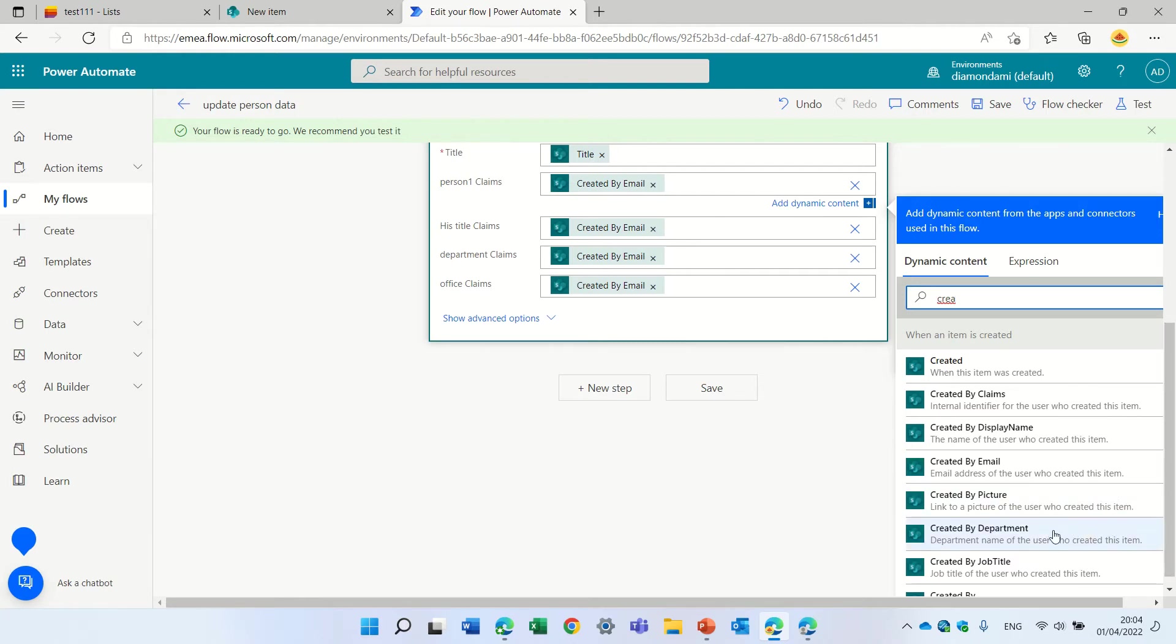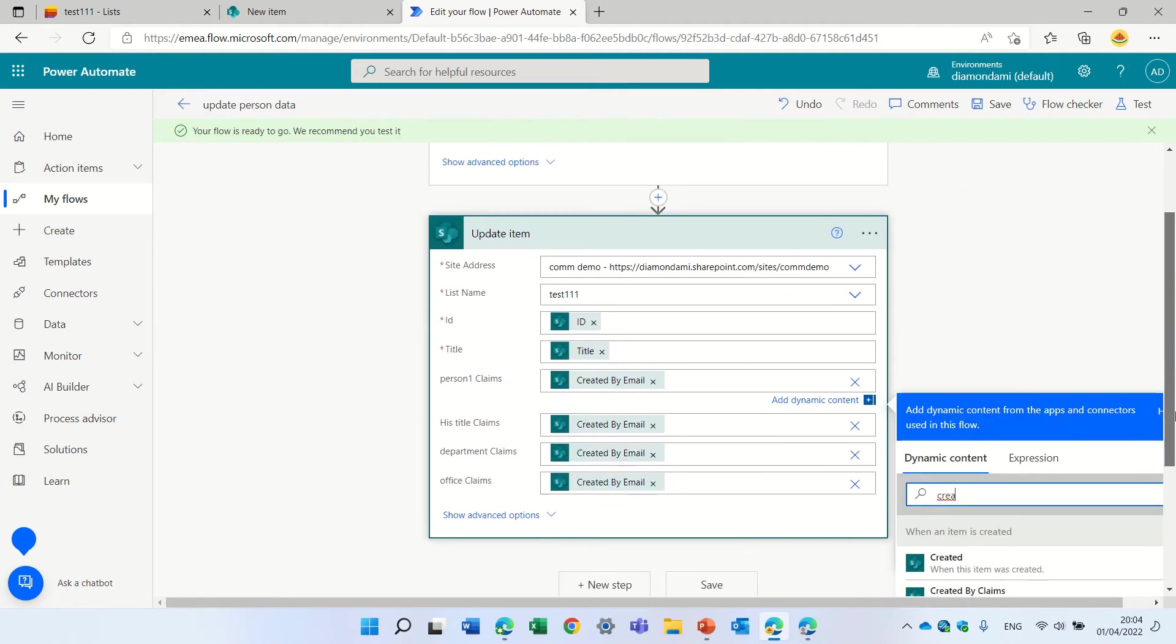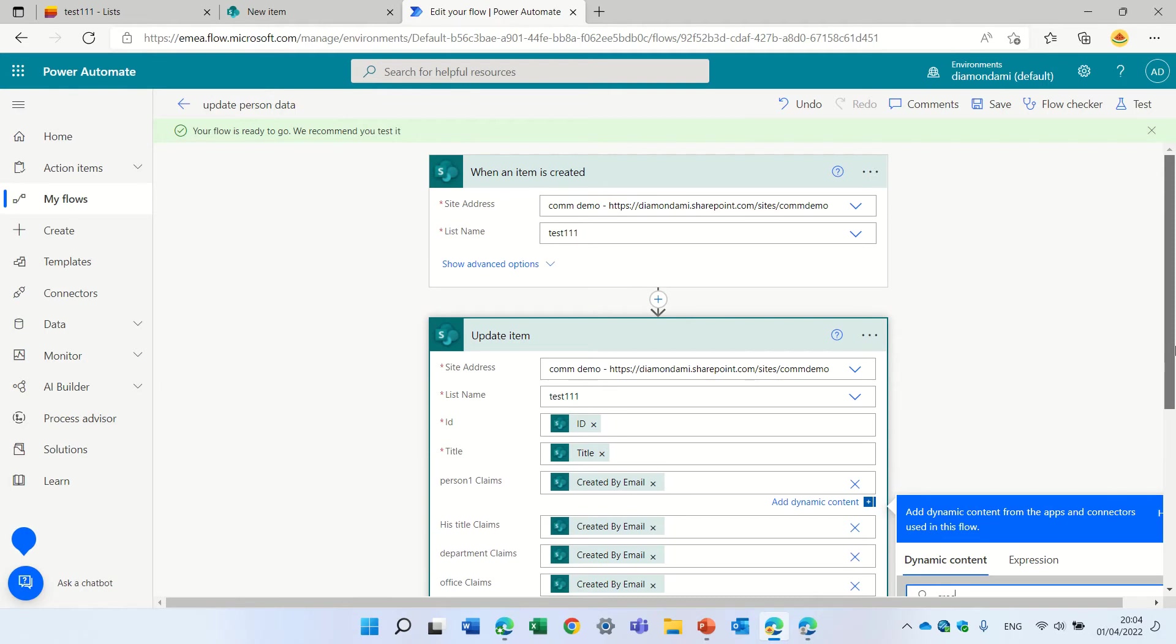So this could have been just a text type and I would put here the value. So what the flow does, I just enter one of the columns and let's see how it works.